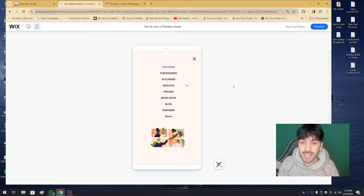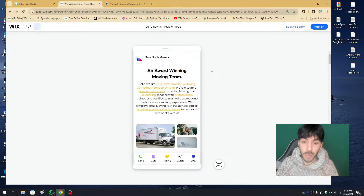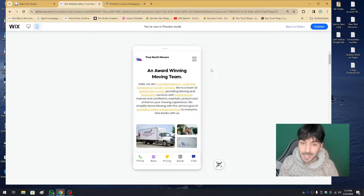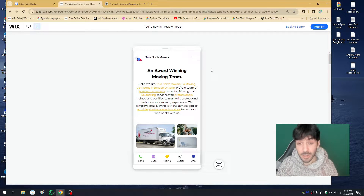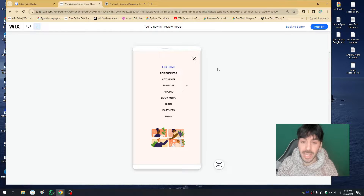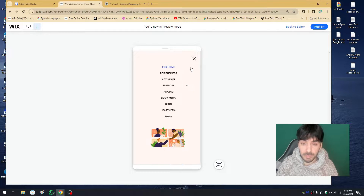What's up guys? My name is Alan, and welcome to today's Wix tutorial. With popular demand I've gone ahead and created this video for you guys on how to create a Wix mega menu for your mobile device.